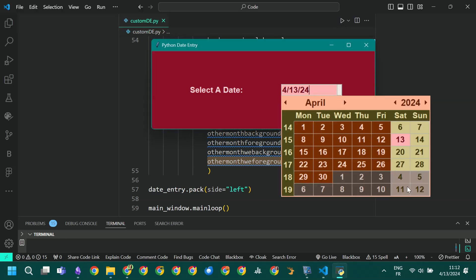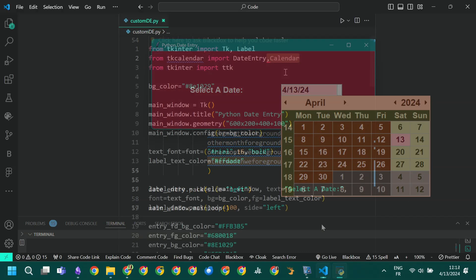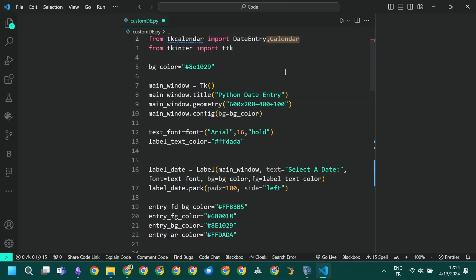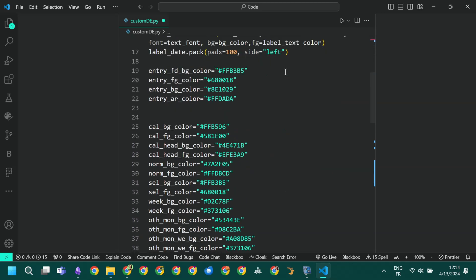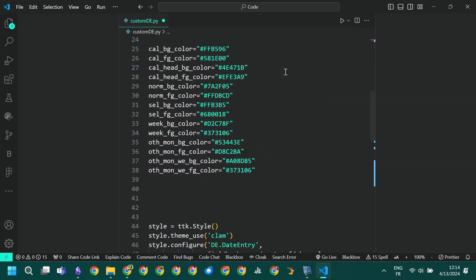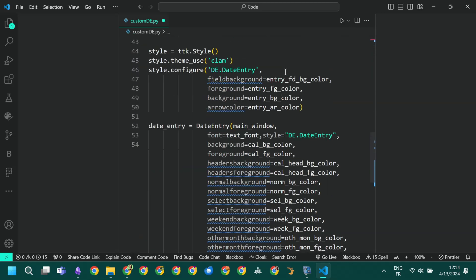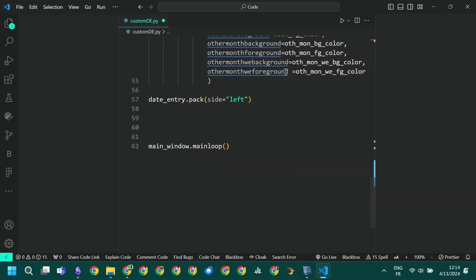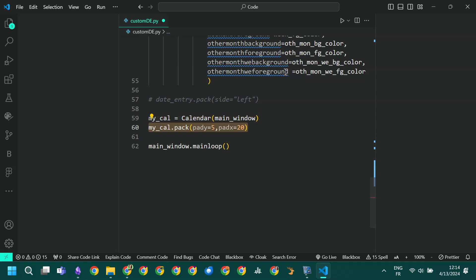To create our calendar we used the DateEntry widget, but we could have used the Calendar widget directly. We import the Calendar widget, we comment out our DateEntry pack statement, we create a new Calendar widget and we pack it. And here is how it looks.